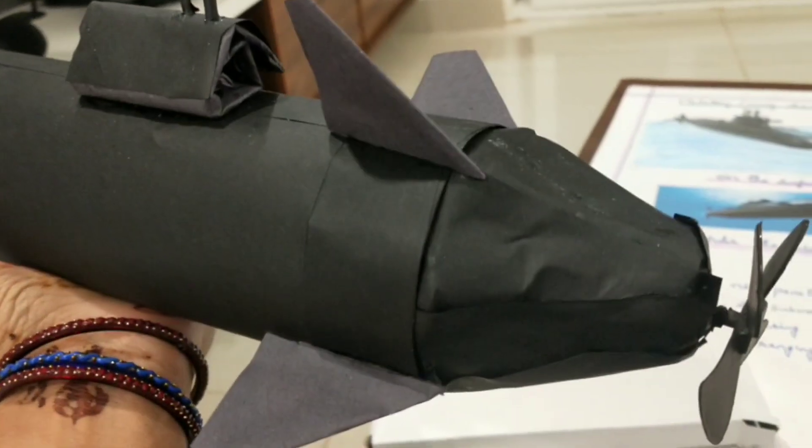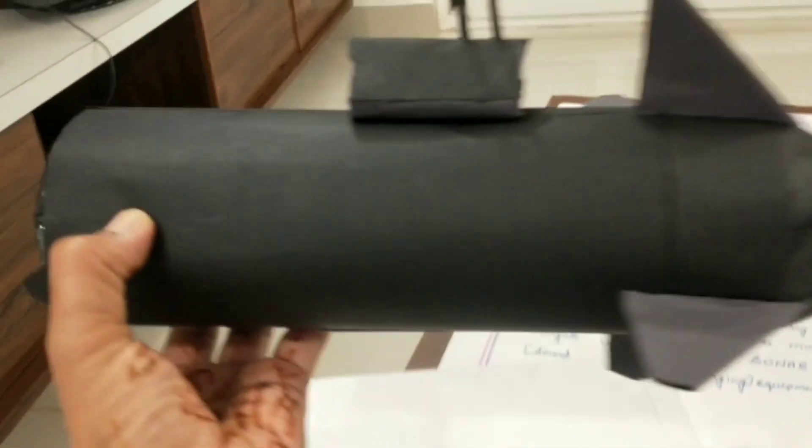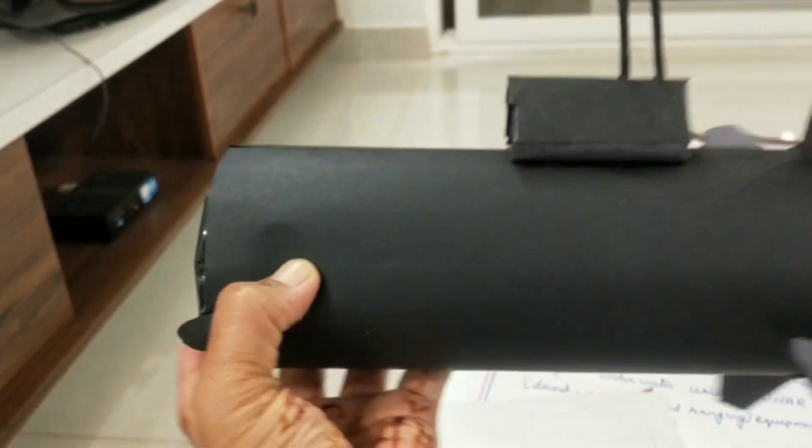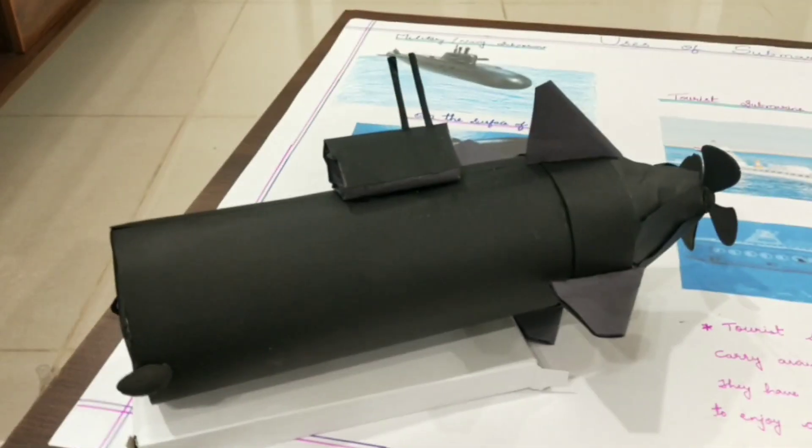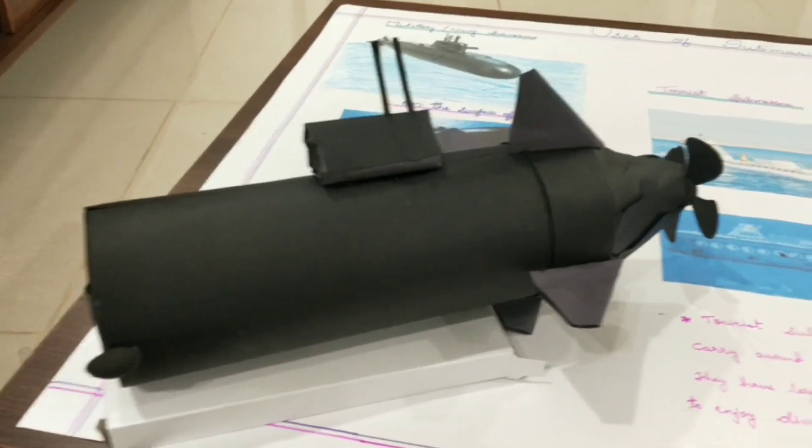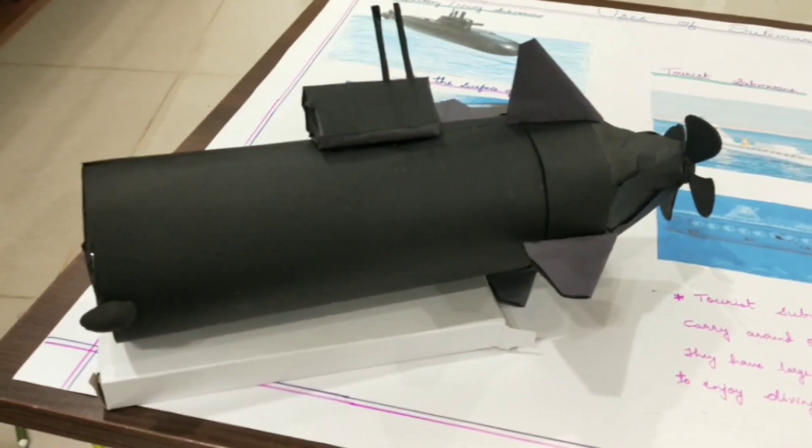Scientific researchers and explorers usually use smaller submarines. These submarines have cameras, mechanical arms, and other tools to help study the underwater world.